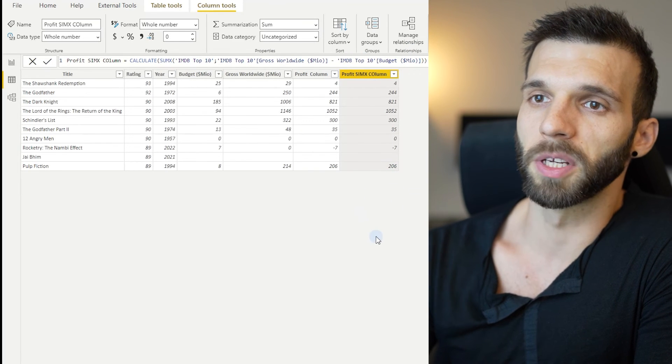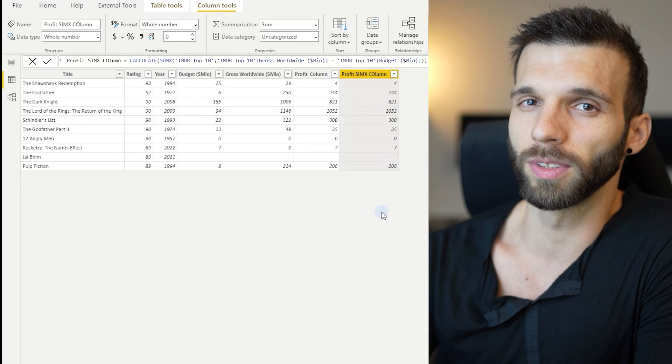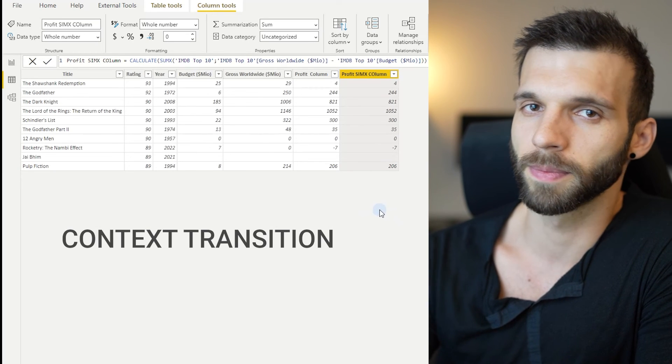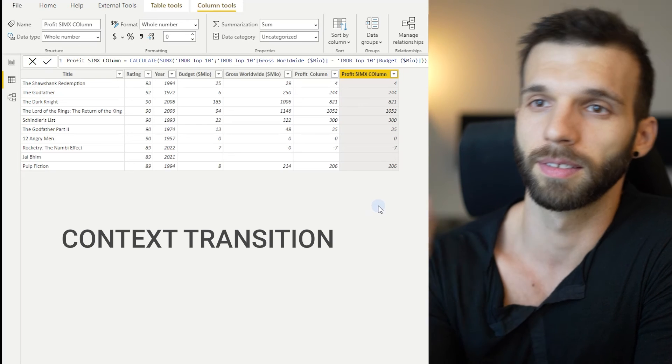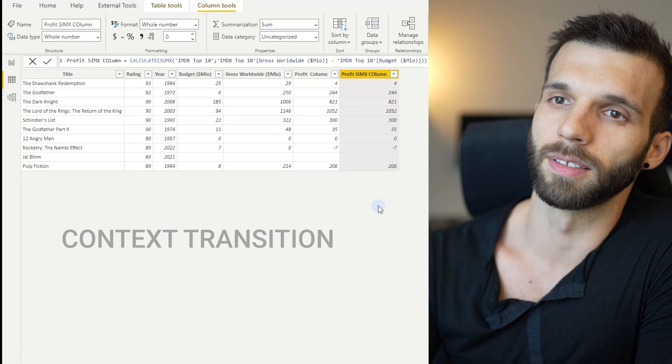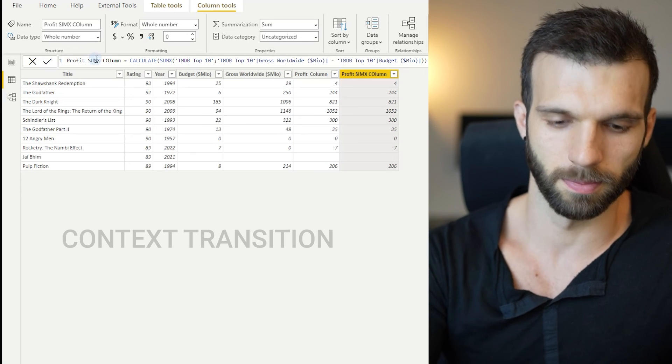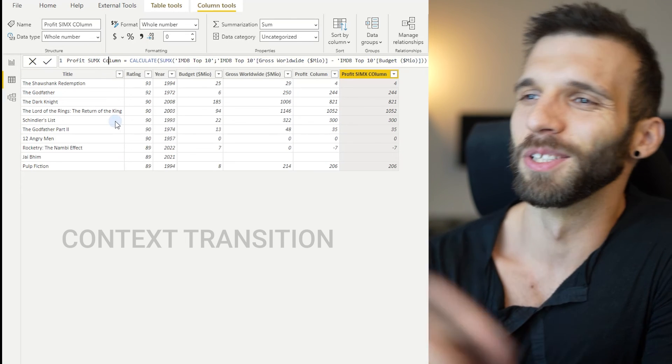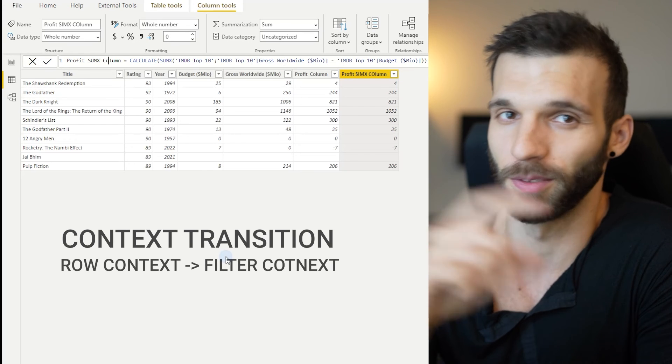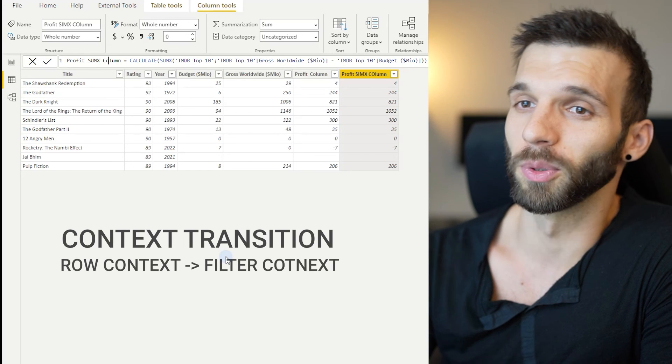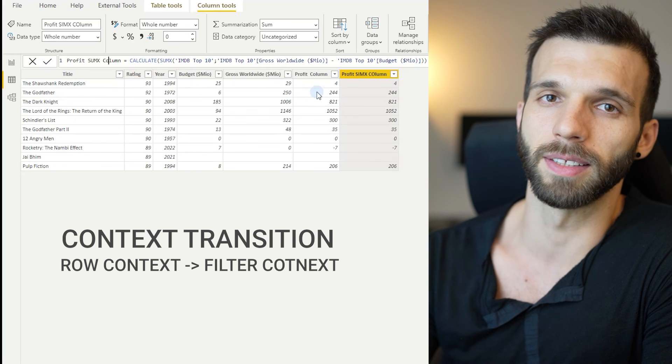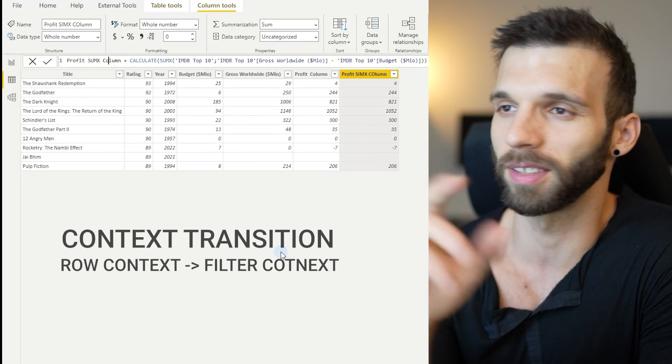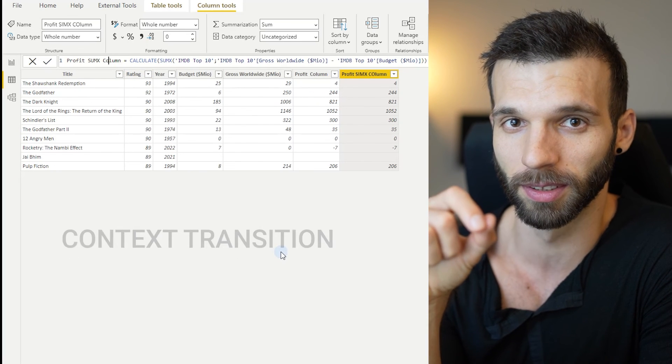This is because CALCULATE is a special function and it uses context transition, which is turning the row context into a filter context. So in every row, it takes all the values and creates a filter from it and iterates only this single row.